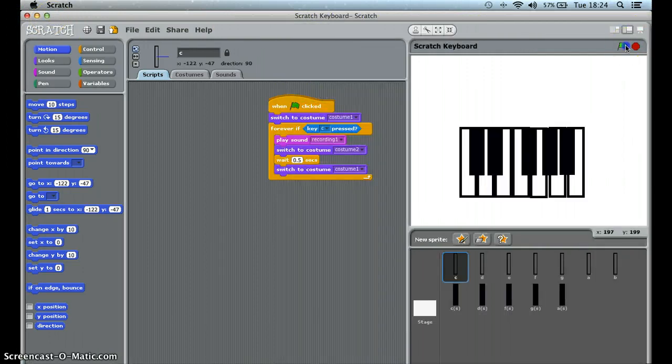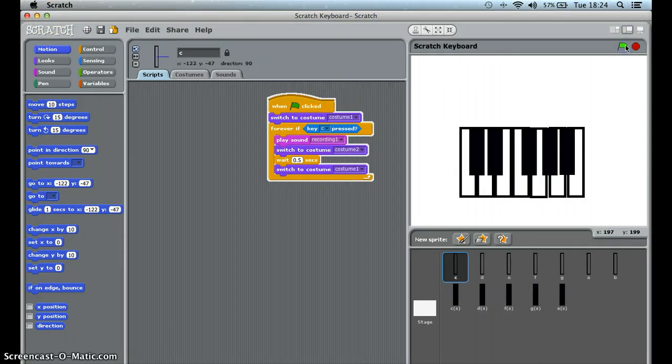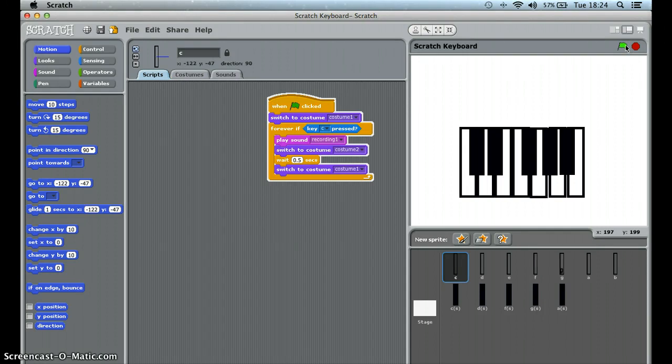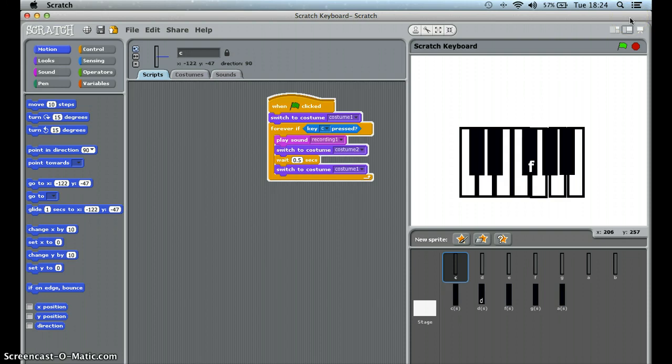It's very simple. You press C to play C, D to play D, E, F, G, A, and B. And to do the sharps you do 1, 2, 3, 4, and 5. Okay, so it's very simple.